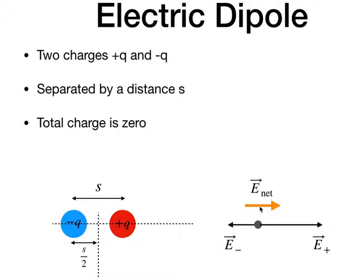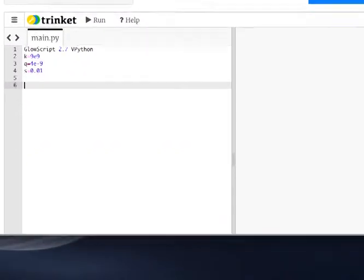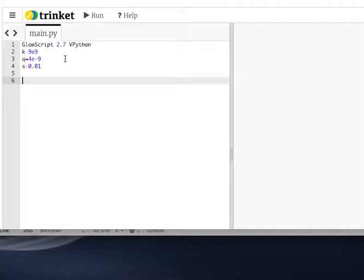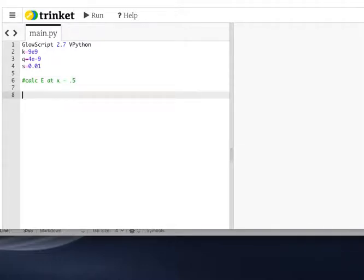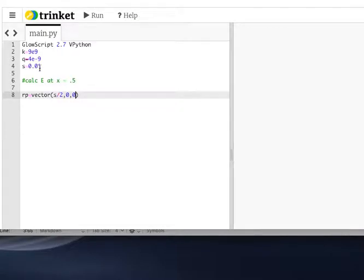We're going to do this in Python and calculate the electric field at different locations. I have s as 0.01, the charge as 4 nanocoulombs, and k is my electric constant. The positive charge position r_plus is the vector (s/2, 0, 0), and the negative charge r_minus is at (-s/2, 0, 0). The observation location r_o is at vector (0.5, 0, 0) — on the x-axis.